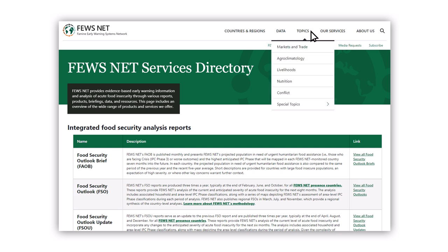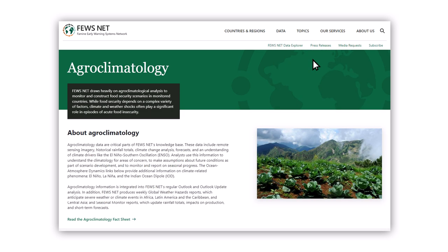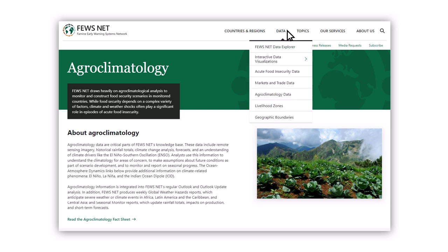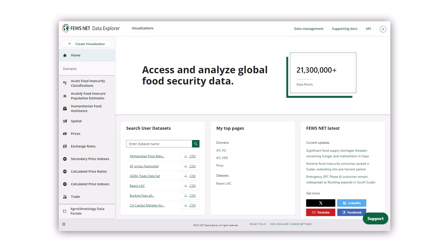The pages listed under Topics give more insights into the drivers of acute food insecurity that Fusenet monitors and uses in its analysis. And under the Data tab, you'll be able to access data on a variety of topics to perform your own analysis. The Fusenet Data Explorer, linked at the top, allows you to access and visualize these millions of data points in an easy-to-use tool.